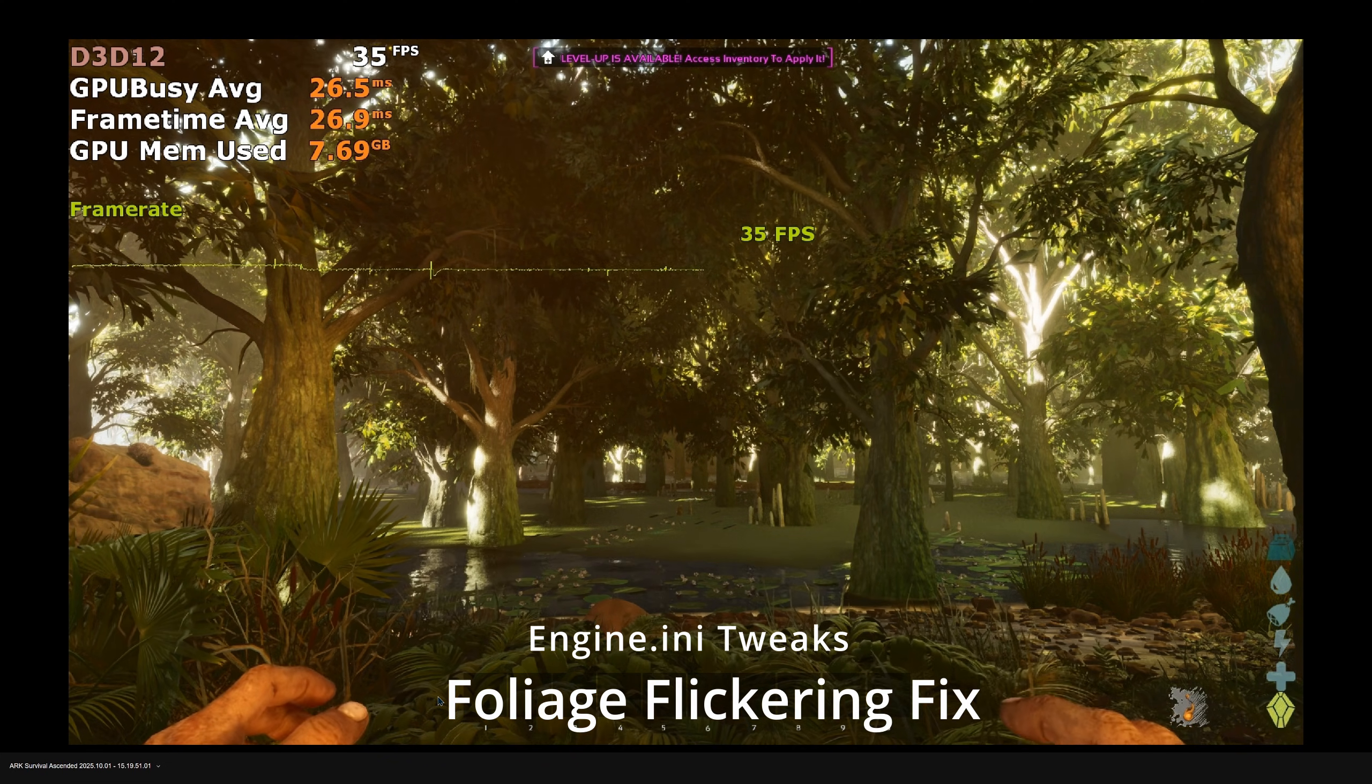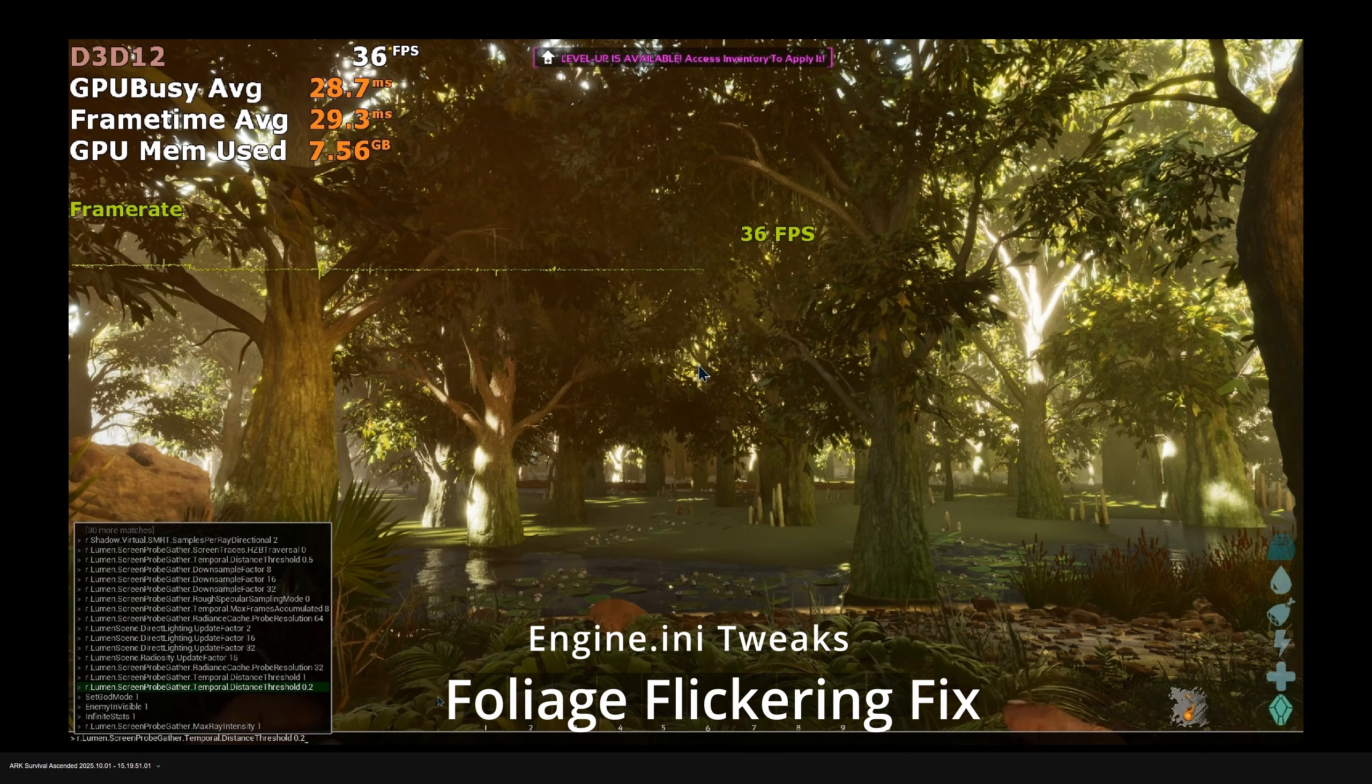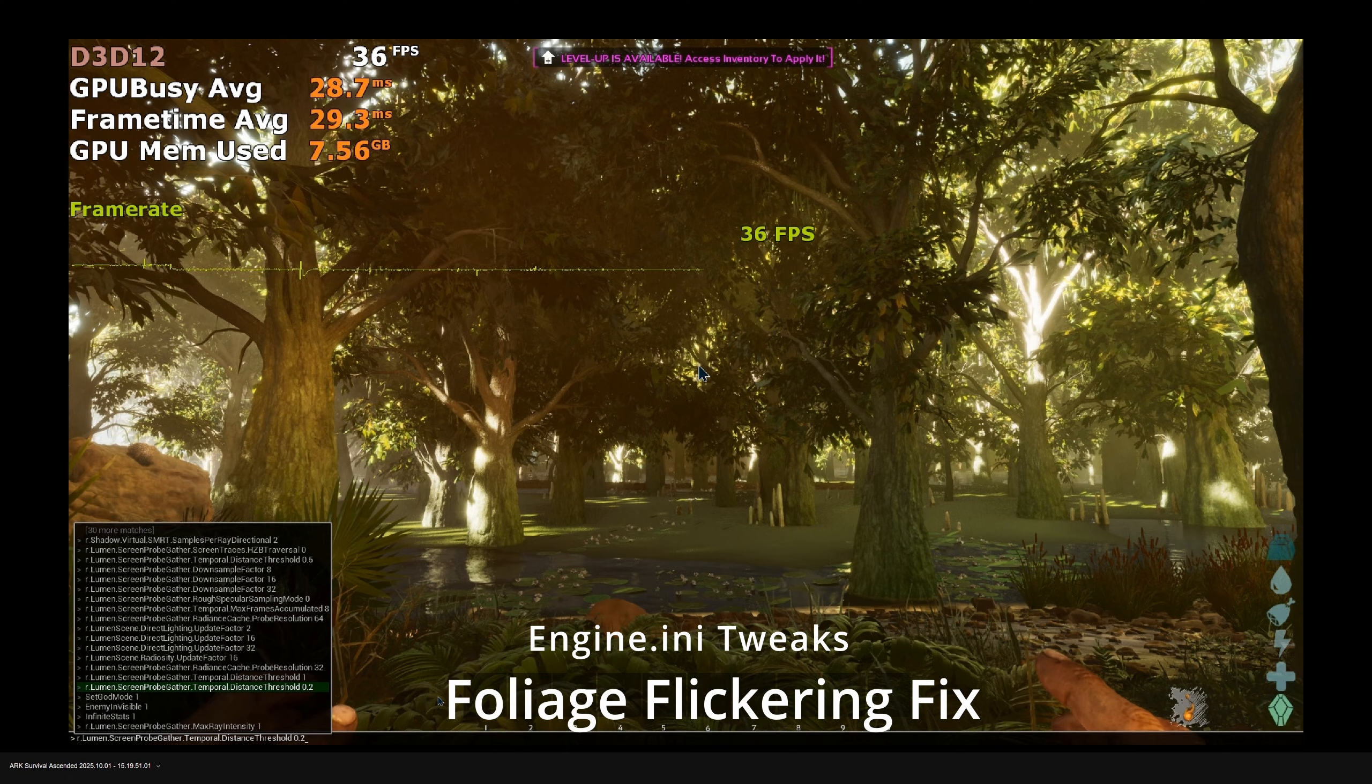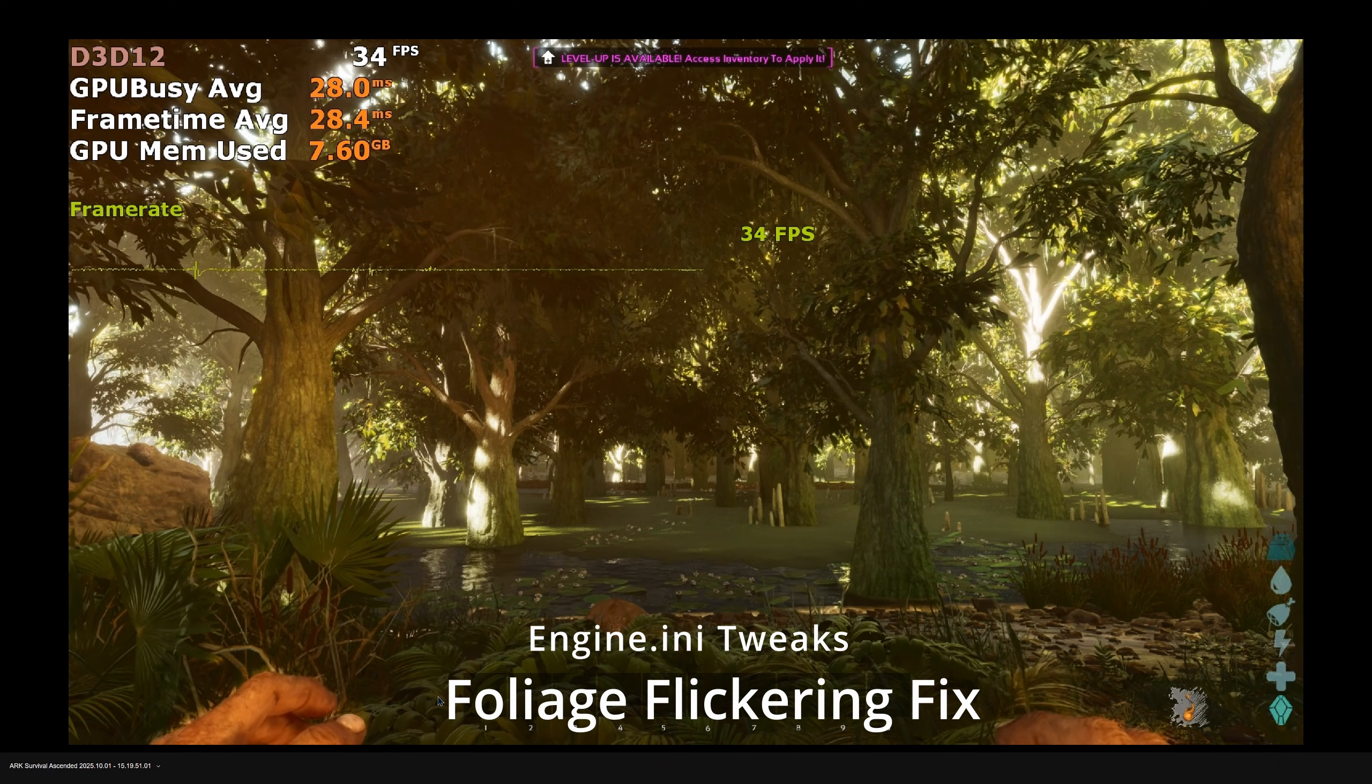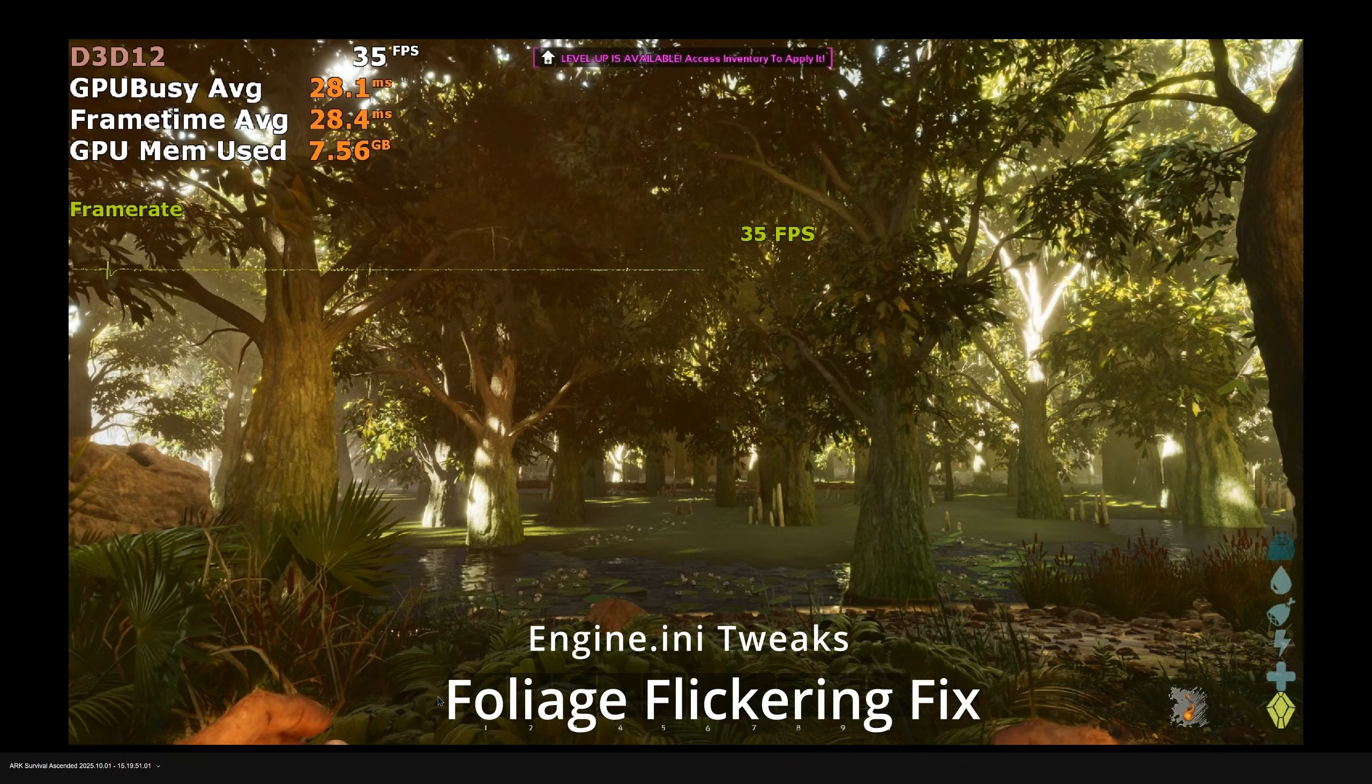This drastically improves the stability of the scene, reducing the flickering. You can further increase the temporal distance threshold for the screen folk gather. This reduces the discard rate for the previous frame data with distance. 0.2 is generally a good value. These two eliminate most of the flickering caused by Lumen GI indirect diffuse lighting.